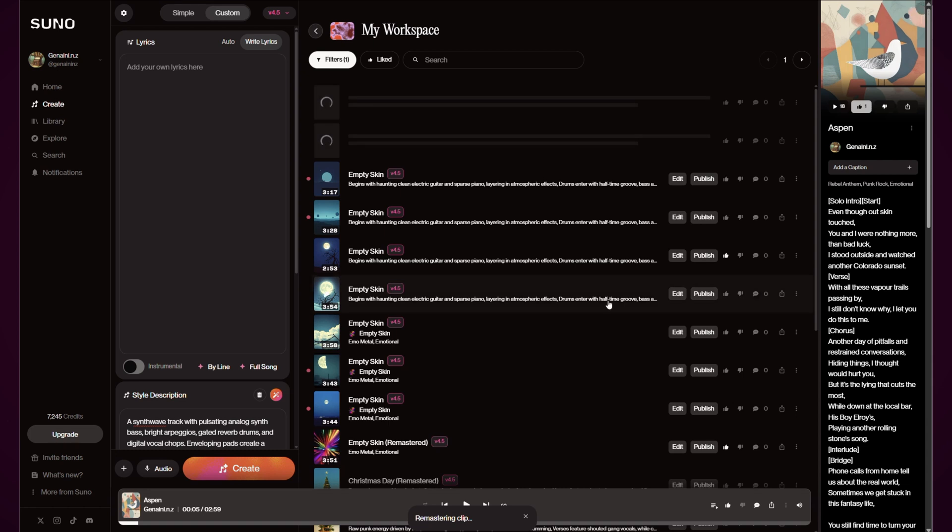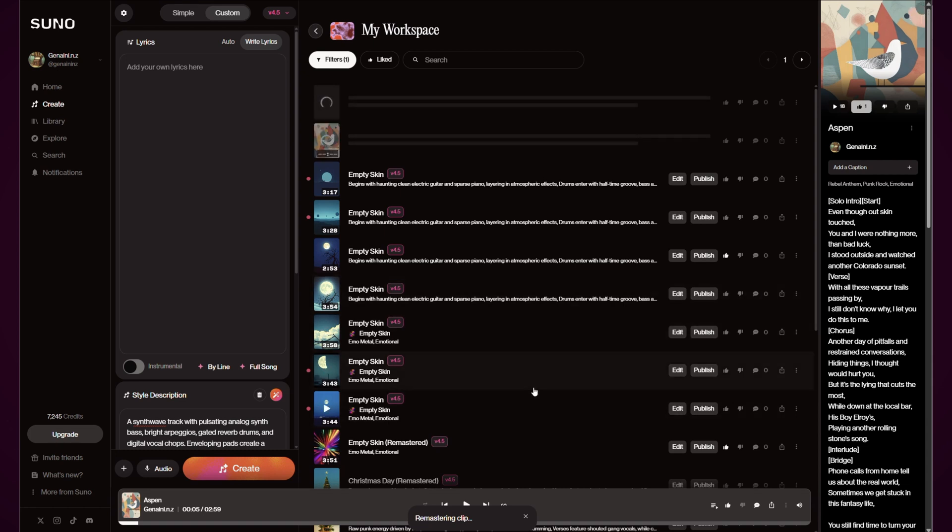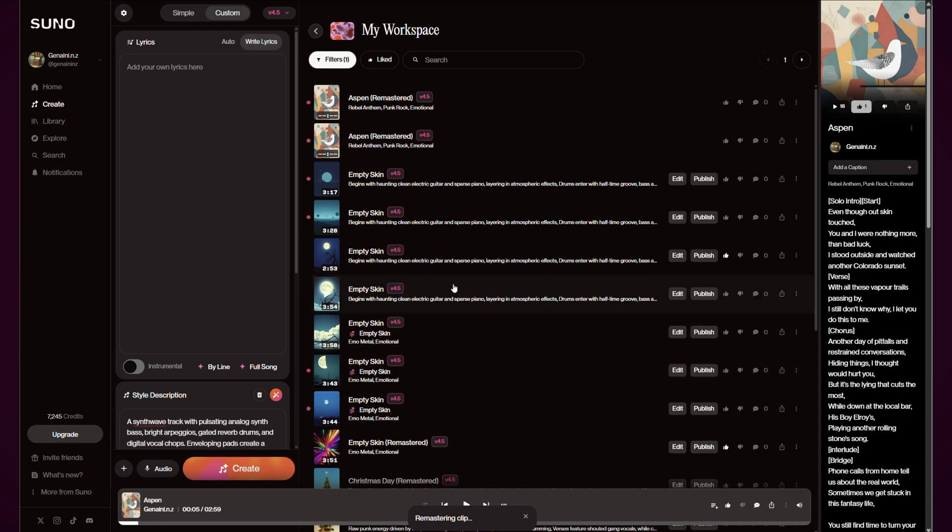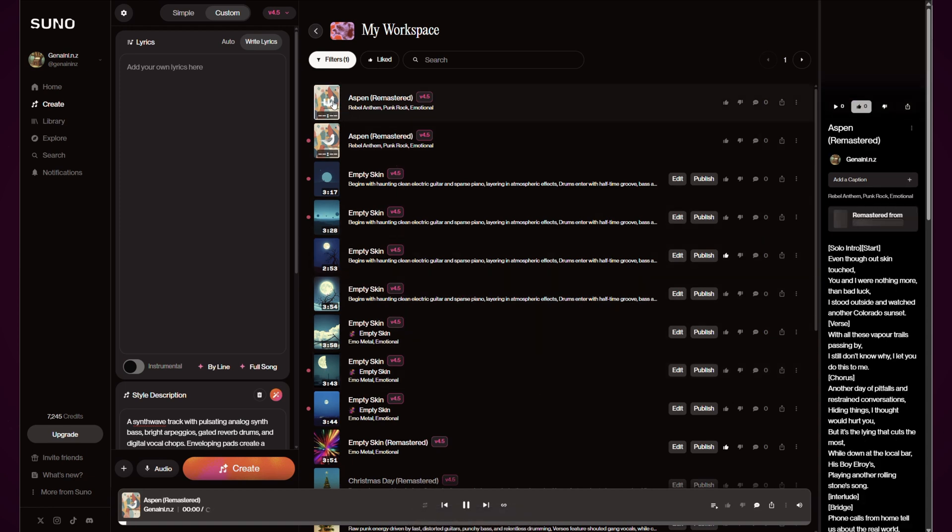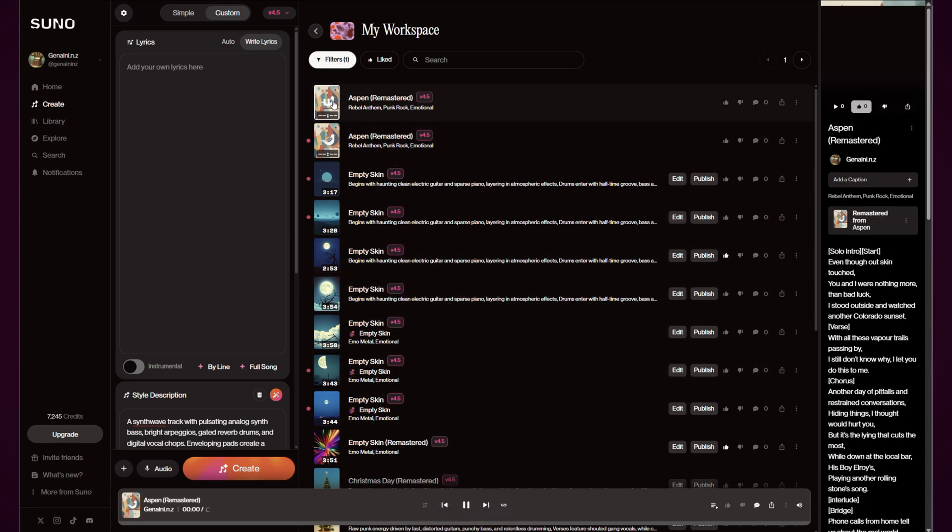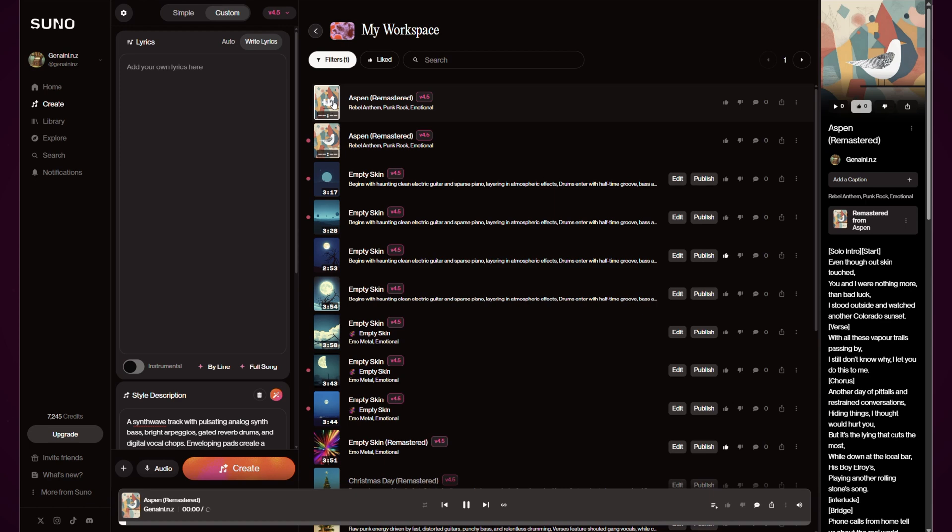So what I have found is going from a really old version to version 4.5 does still keep some of those artifacts that you don't really like in the song in it.